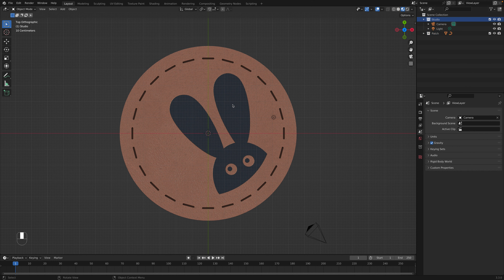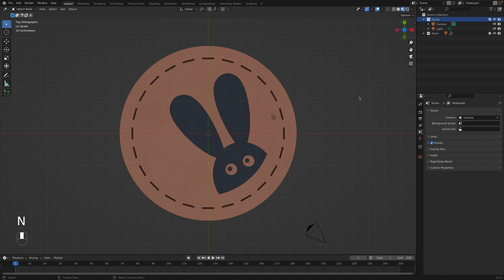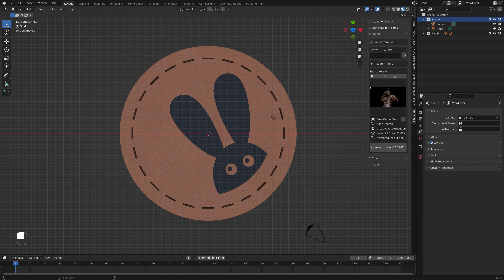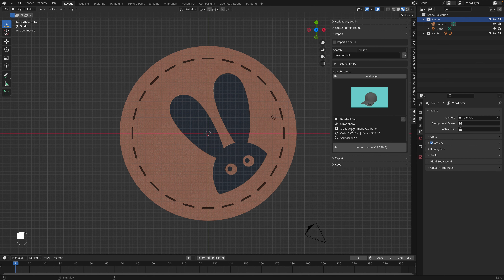Now let's bring in our hat. There are lots of different options for pulling 3D models. In my case I found a good looking hat from Sketchfab. With Sketchfab, even though there are a lot of free models on there, note that many require attribution — you need to give credit to the person who built it. Interestingly, Sketchfab has their own add-on for Blender. Once installed it's available in the sidebar. You just need to log in, and then you can search for models directly within the add-on. If we search for 'baseball hat' it pulls up a page of results.